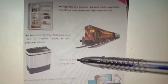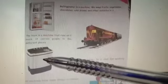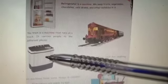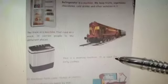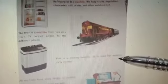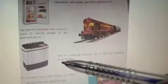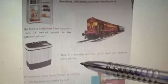Now, what is this? This is a washing machine. What work does this machine do? It cooks food for you? No. It brings chocolate for you? No. Then what does it do? It is used for washing dirty clothes. Very good.